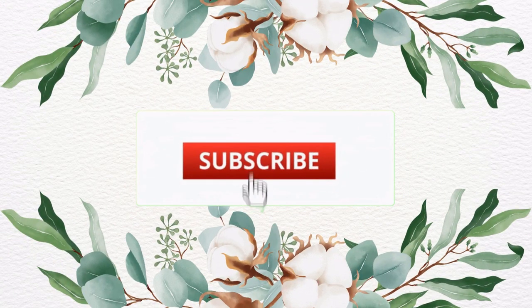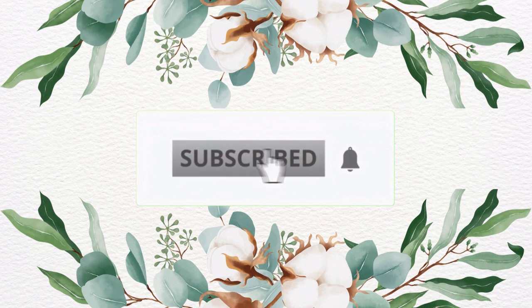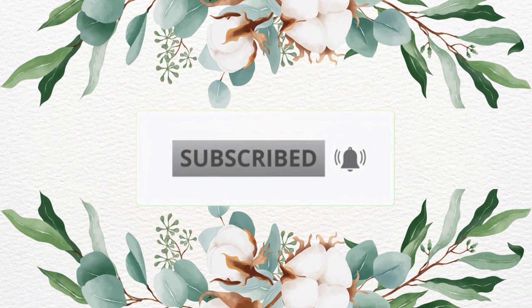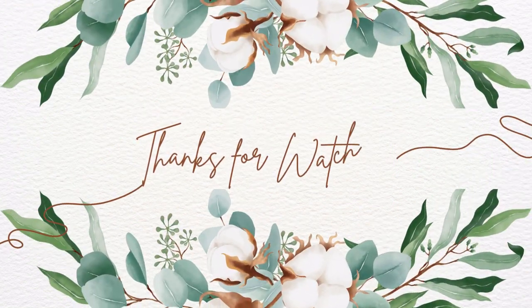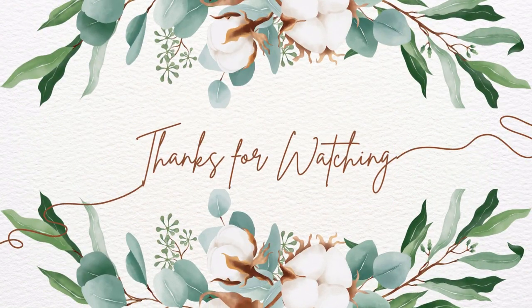If you enjoyed this video please smash that like button and subscribe, and until next time we'll see you in the next one. Thanks for watching. Bye!